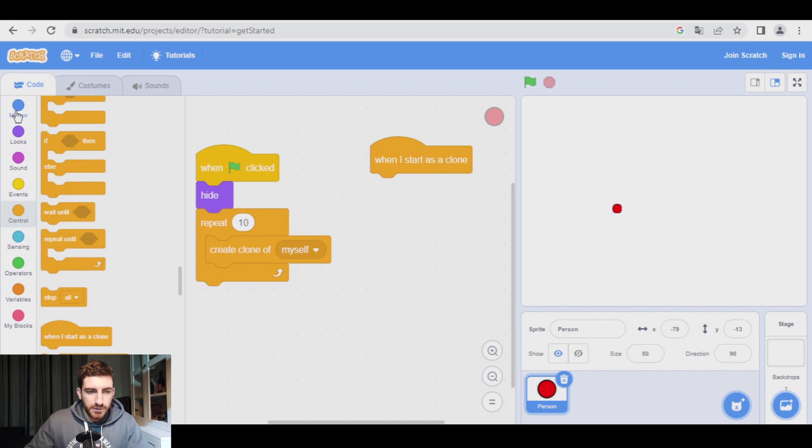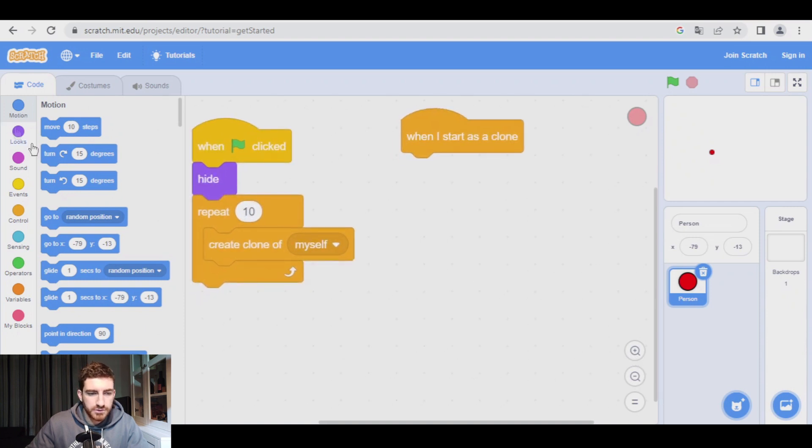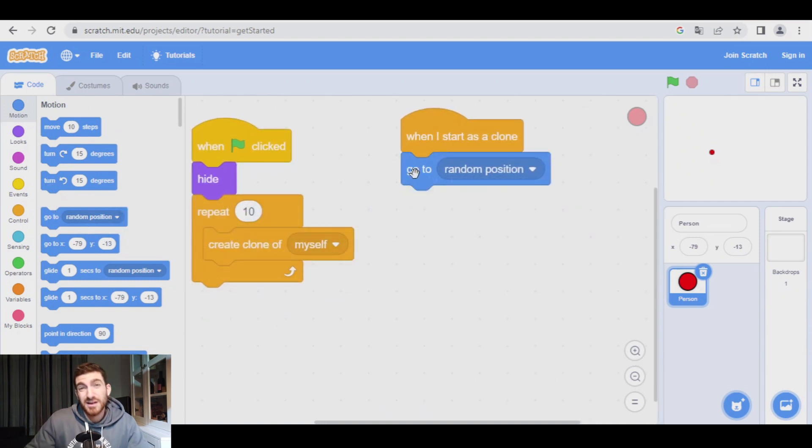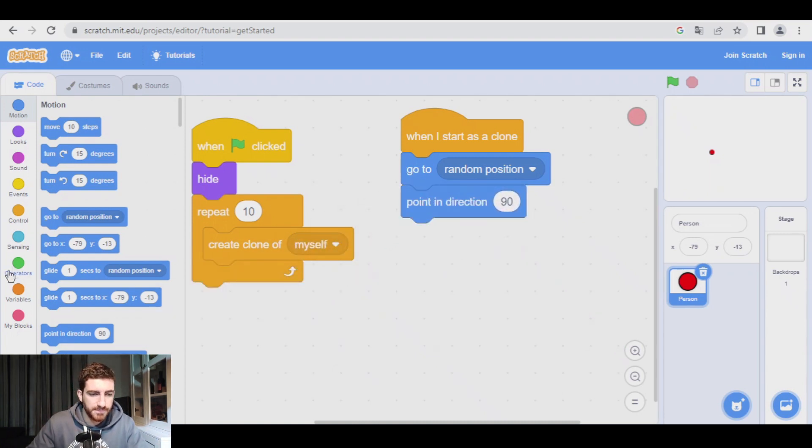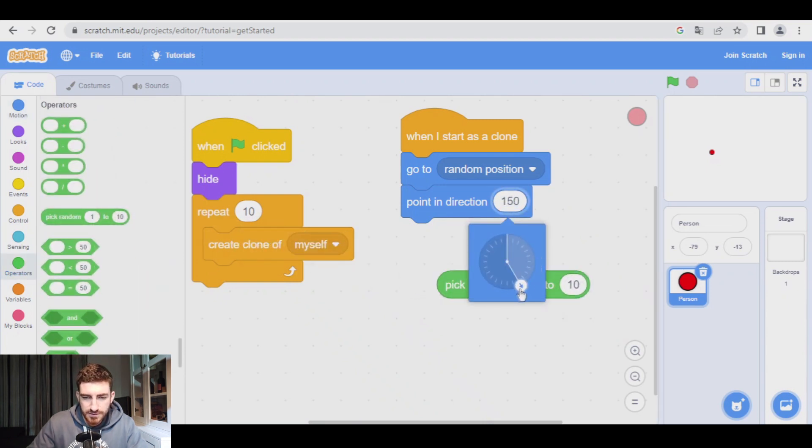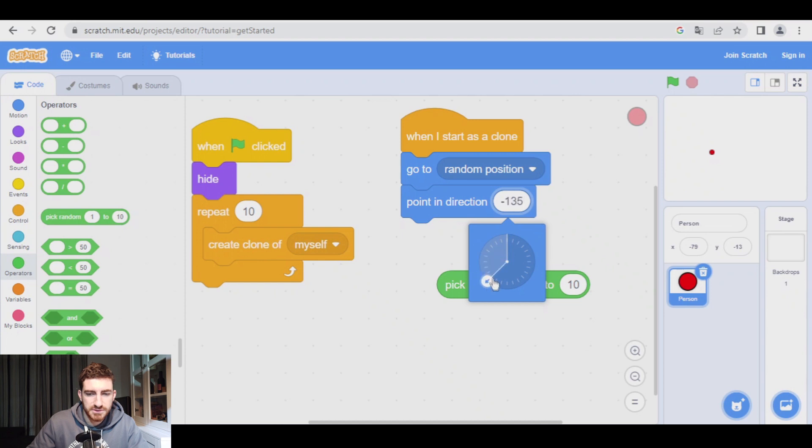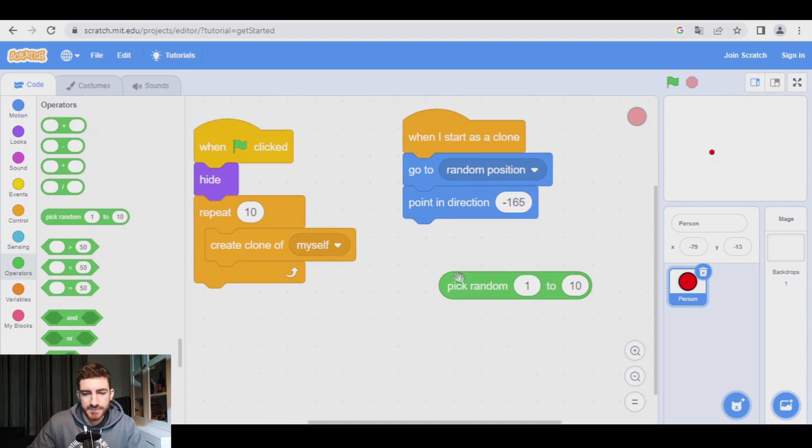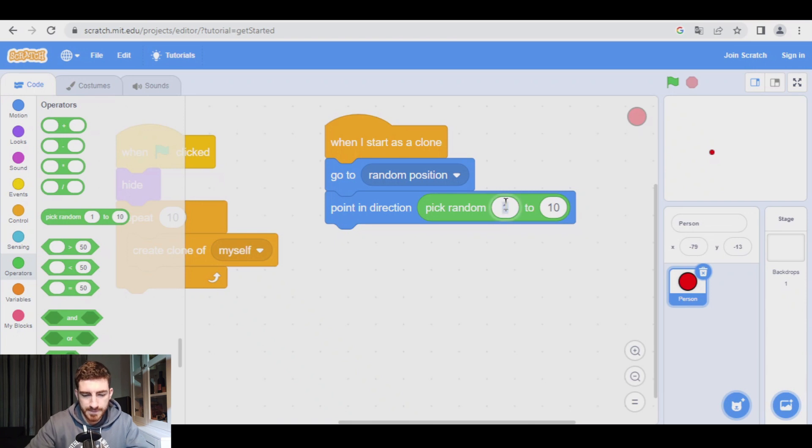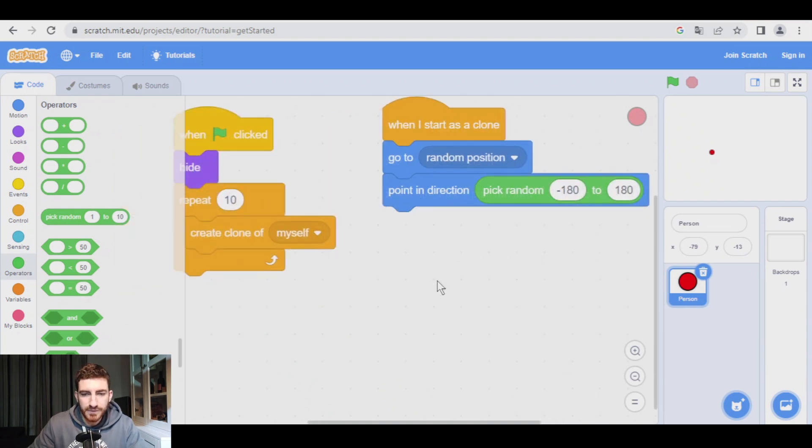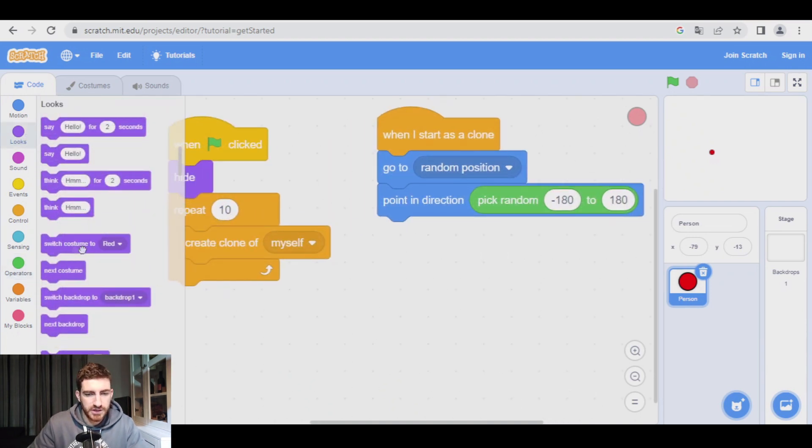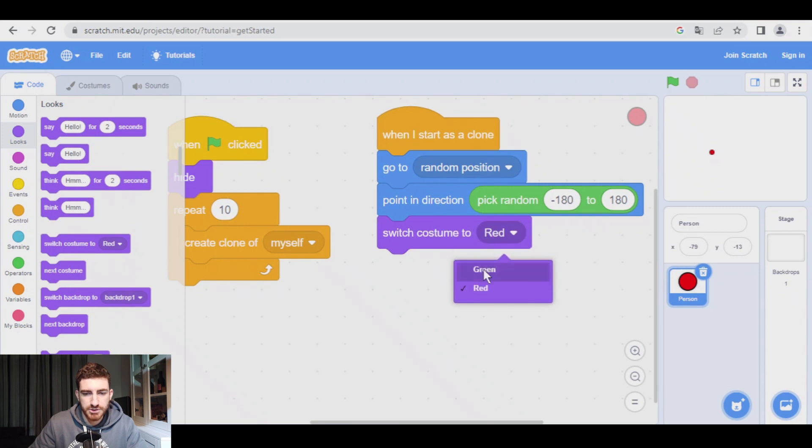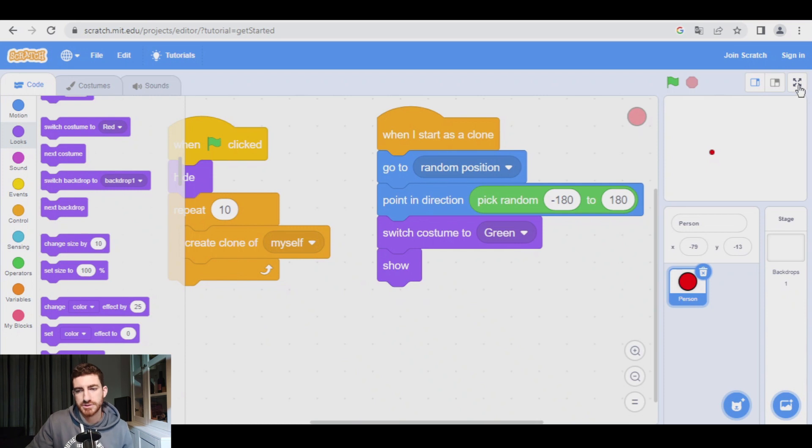First of all, clones are going to go to a random position. They're going to point in a random direction, but we don't have that block, so we have to pick this point in direction, and from operators, as you see, the direction has to go from 180 up to negative 180. So, pick random from negative 180 to 180. Also, in looks, we're going to switch costume to green, and now we are ready to show our clones.